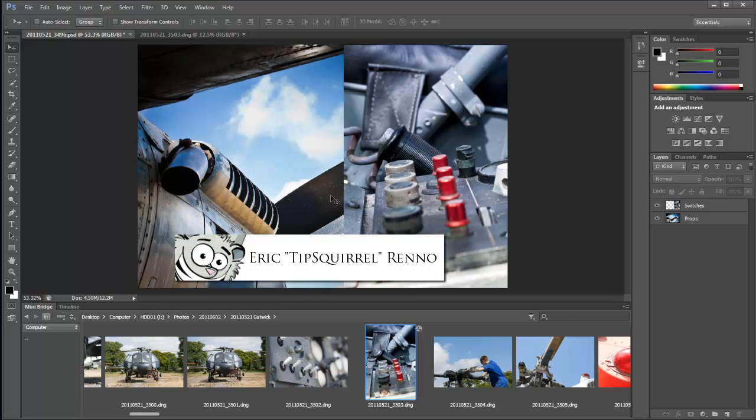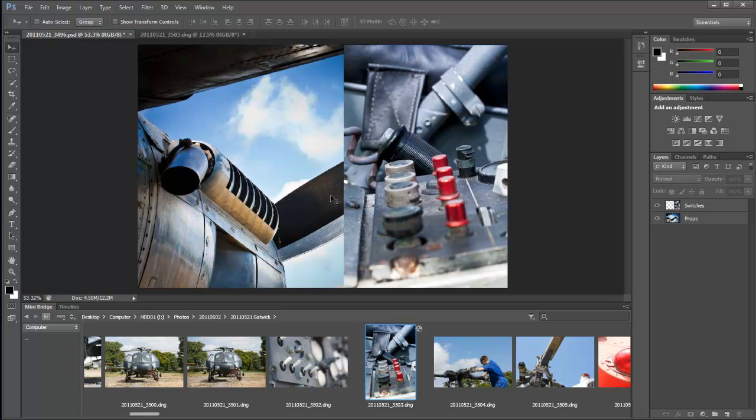Hello there, I'm Eric Renaud and this is a new video tutorial for tipsquirrel.com. We're going to be having a look at the new editing properties in Photoshop CS6.